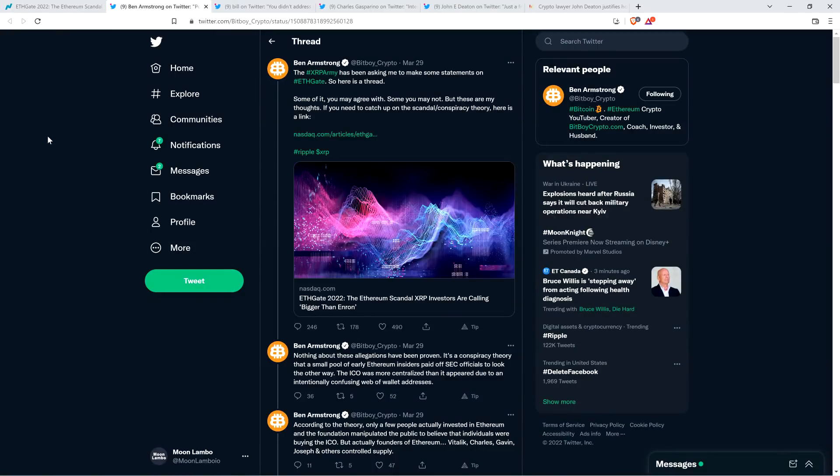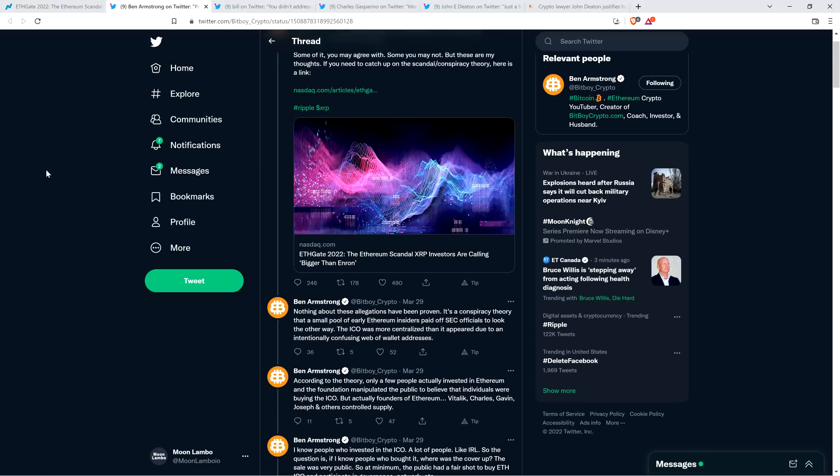It's okay to speculate, but that's not what we're talking about when we're talking about the facts and specifics here. Now, here's Ben Armstrong's thread. He wrote the following. The XRP army has been asking me to make some statements on ETHGATE, so here is a thread. Some of it you may agree, some you may not. But these are my thoughts. If you need to catch up on the scandal-slash-conspiracy theory, here is a link. And then he links to the NASDAQ article.